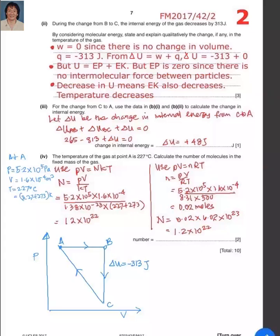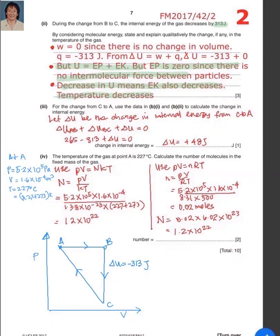In part two, during the change from B to C, the internal energy of the gas decreases by 313 joules, so delta U is minus 313 joules. Since U equals E_p plus E_k and for an ideal gas E_p is zero, a decrease in U means kinetic energy decreases, and when kinetic energy decreases, temperature decreases because the average kinetic energy of a molecule equals three-halves kT. No work is done when the gas moves from B to C because there is no change in volume.